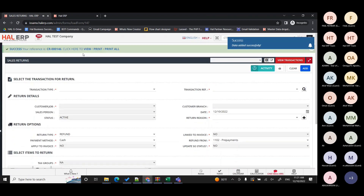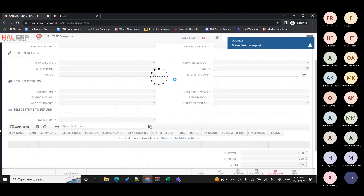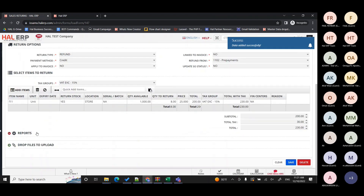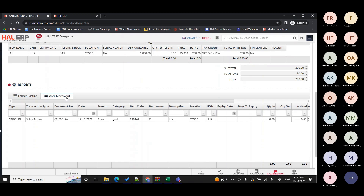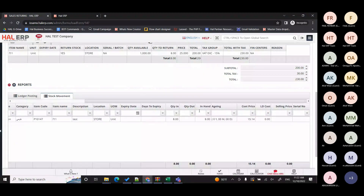Click 'Add' and the system creates the transaction. In this transaction, the system has debited your VAT and revenue, and has also reverted the inventory — it has debited the inventory back in. In the stock movement report, under the stock movement section, you can see eight pieces came back into stock. The cost price shown is 15.14.